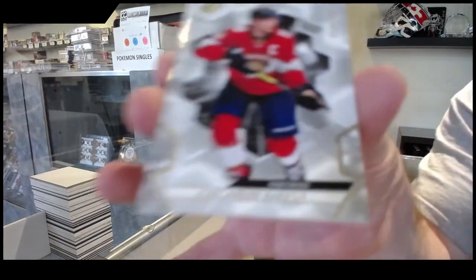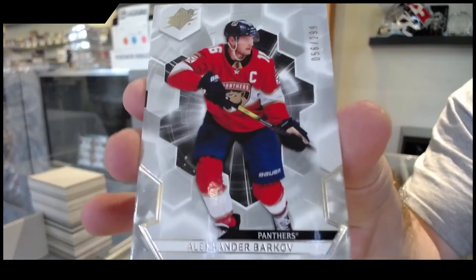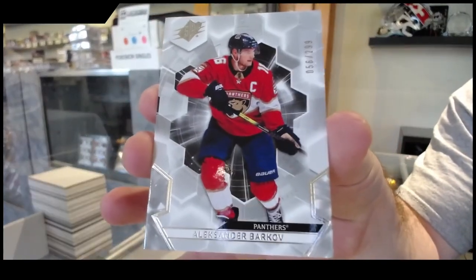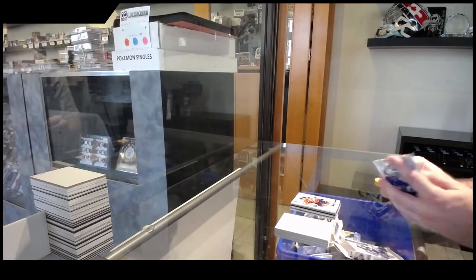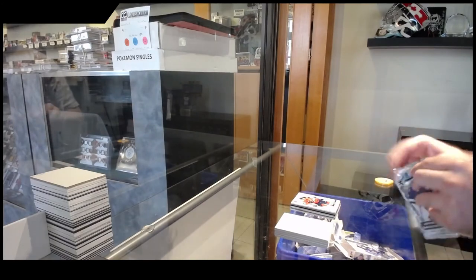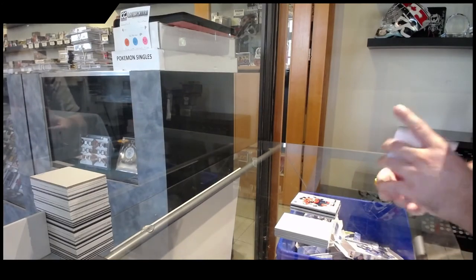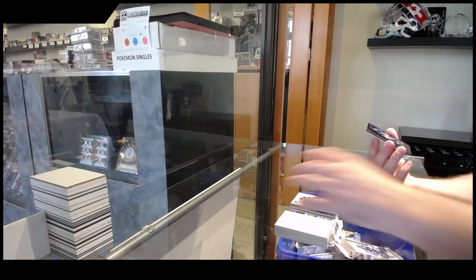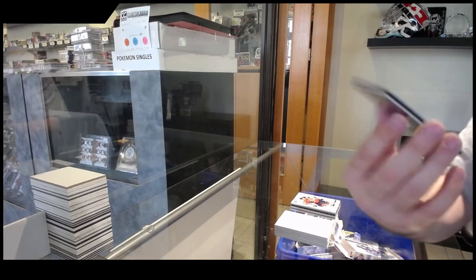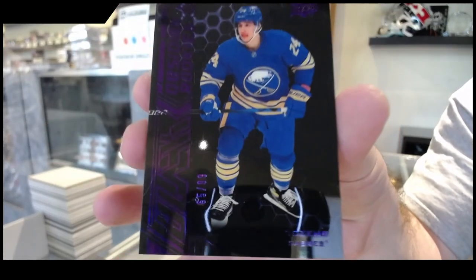299 base of Barkov. Barkov. This is a solid box. And a 99 purple Dylan Cousins.